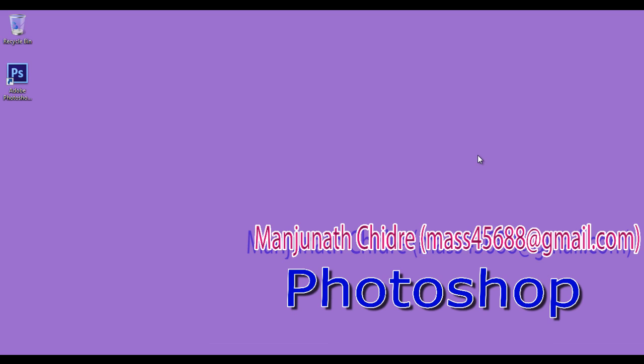Let's start learning Photoshop. In this video tutorial, we understand how to open or launch a Photoshop application and understand Photoshop UI and its major components.